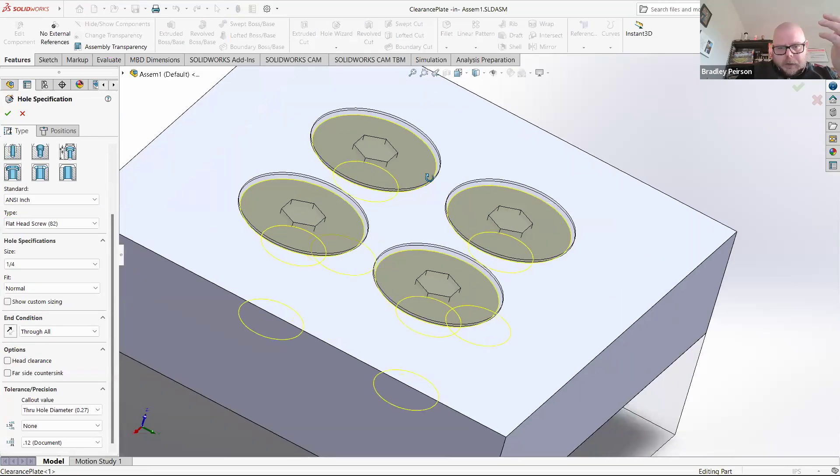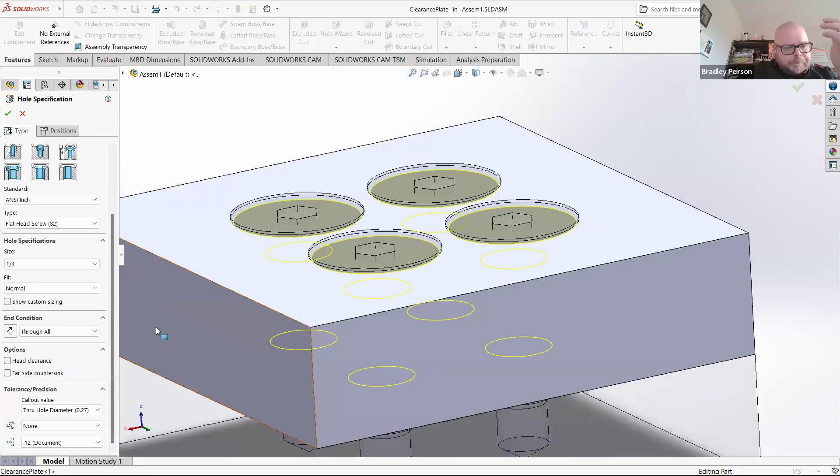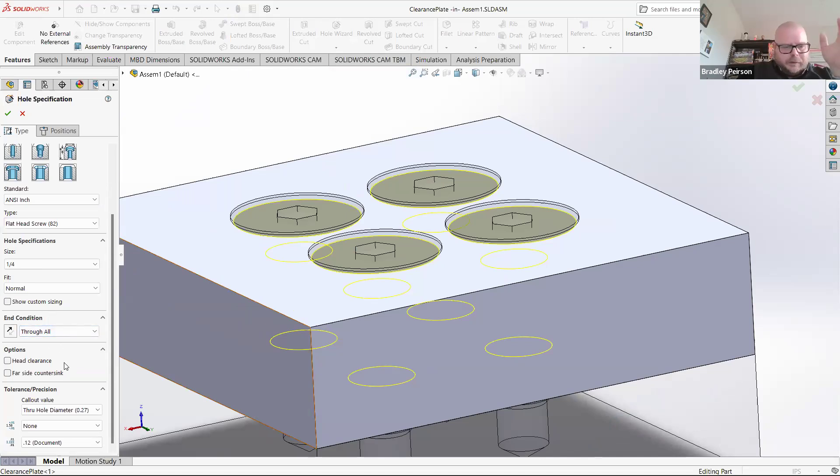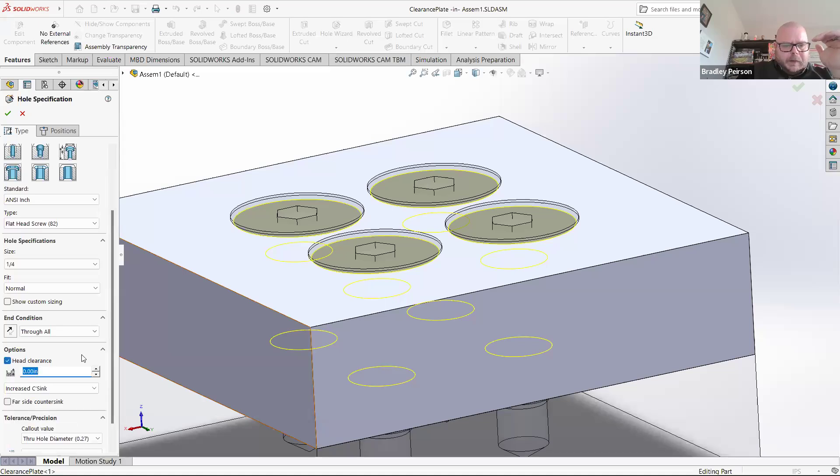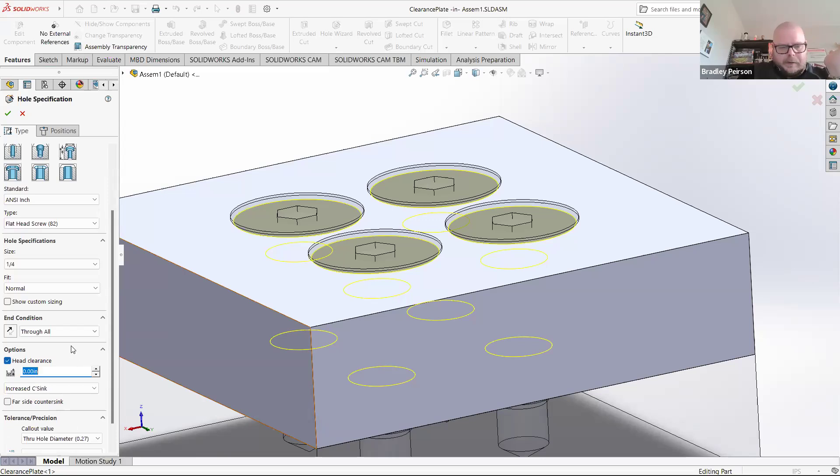With a countersink, I could set custom dimensions and all kinds of cool things, but the best thing to do is to click on head clearance. I want to add some depth to that hole to get the head set further into the plate. That's really what head clearance is for.